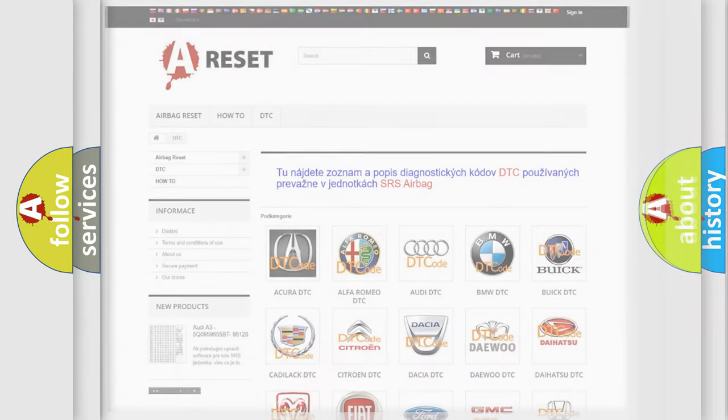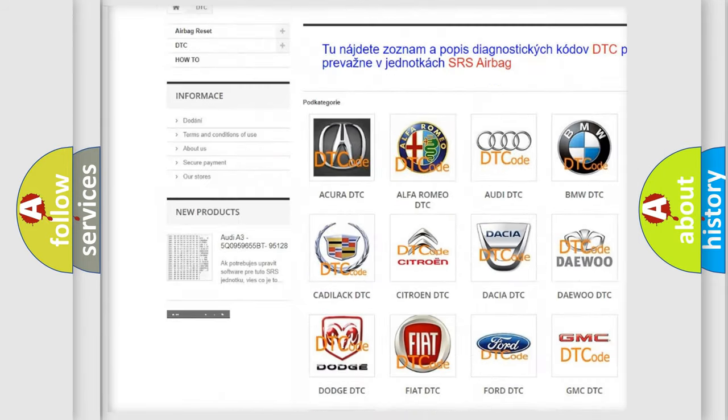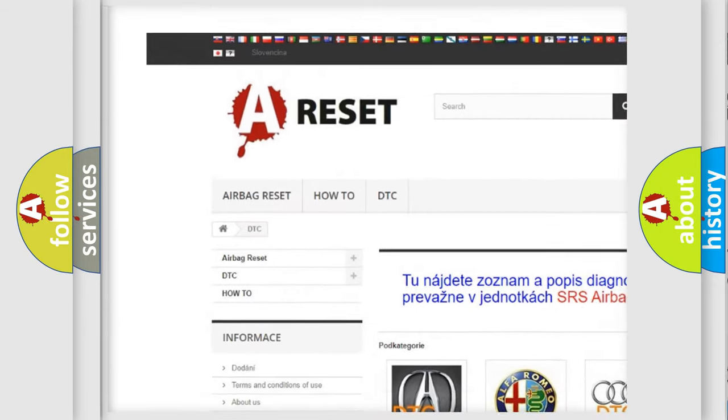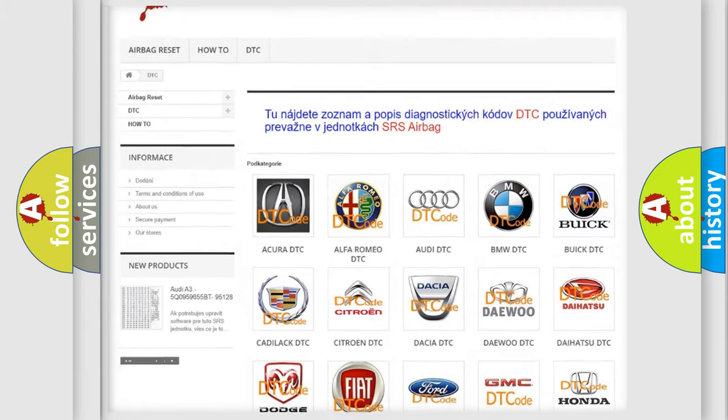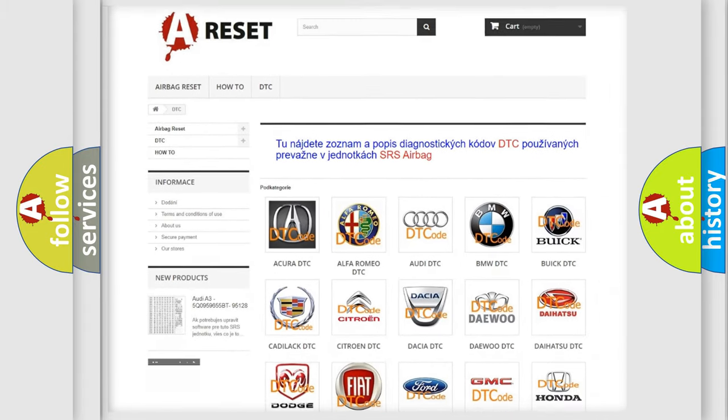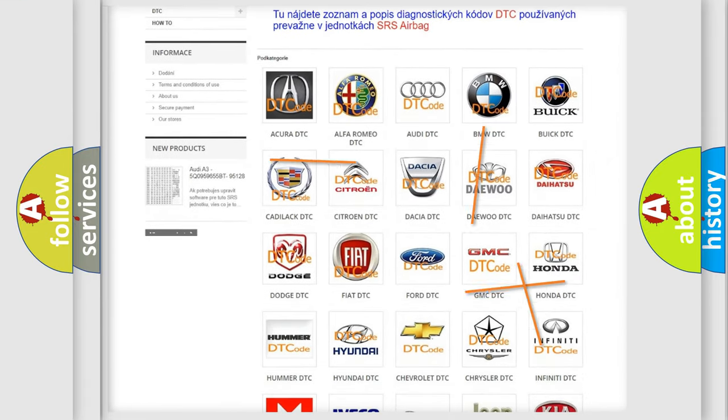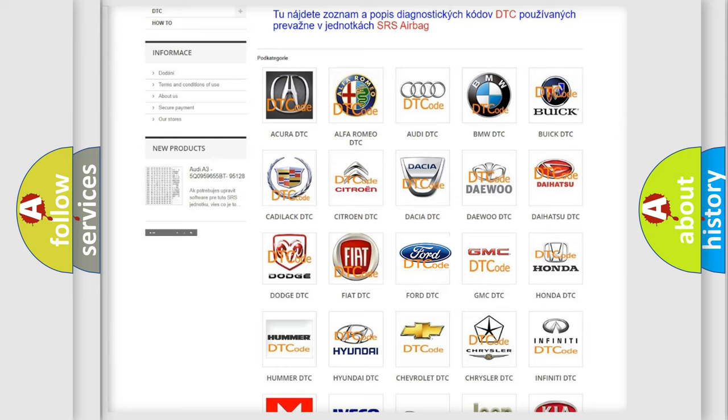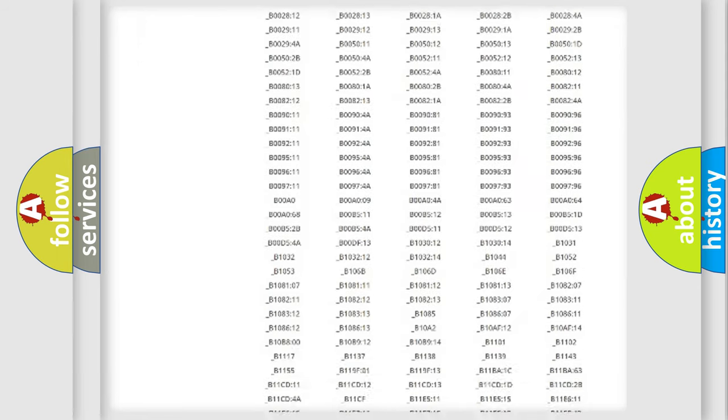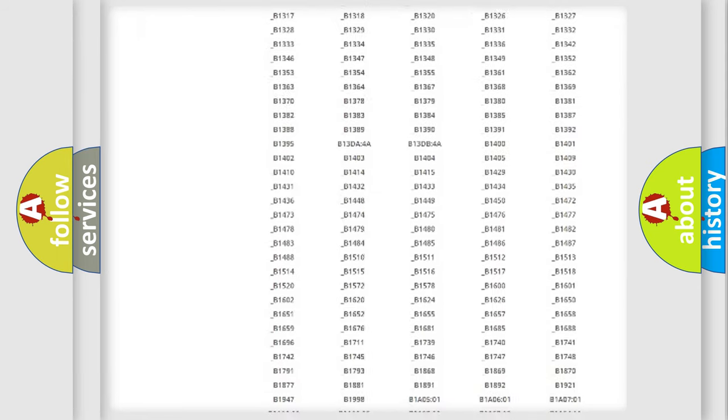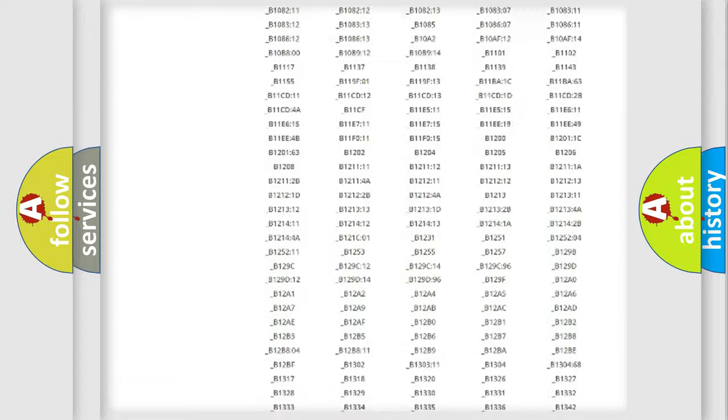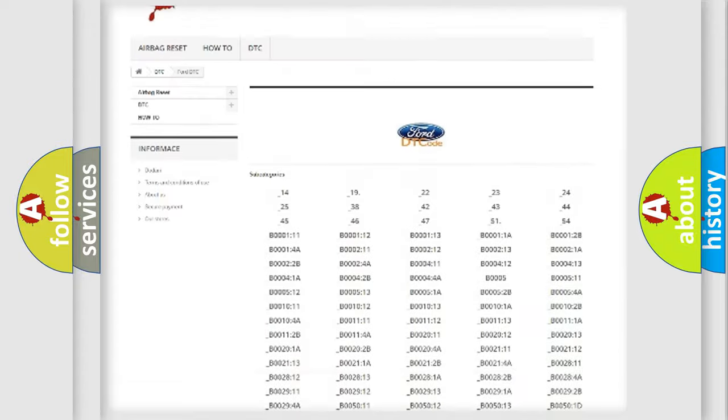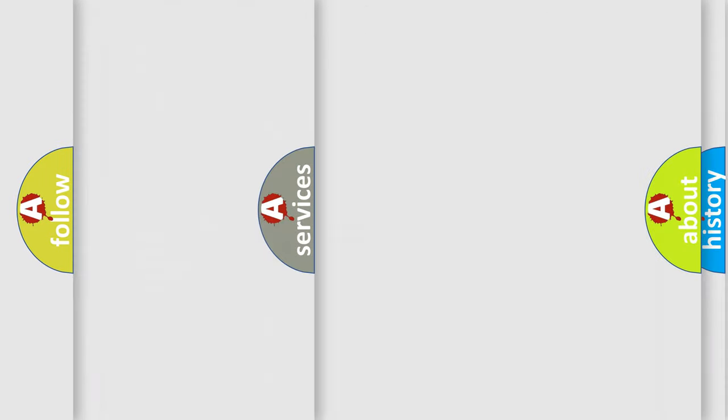Our website airbagreset.sk produces useful videos for you. You do not have to go through the OBD2 protocol anymore to know how to troubleshoot any car breakdown. You will find all the diagnostic codes that can be diagnosed in vehicles, also many other useful things.